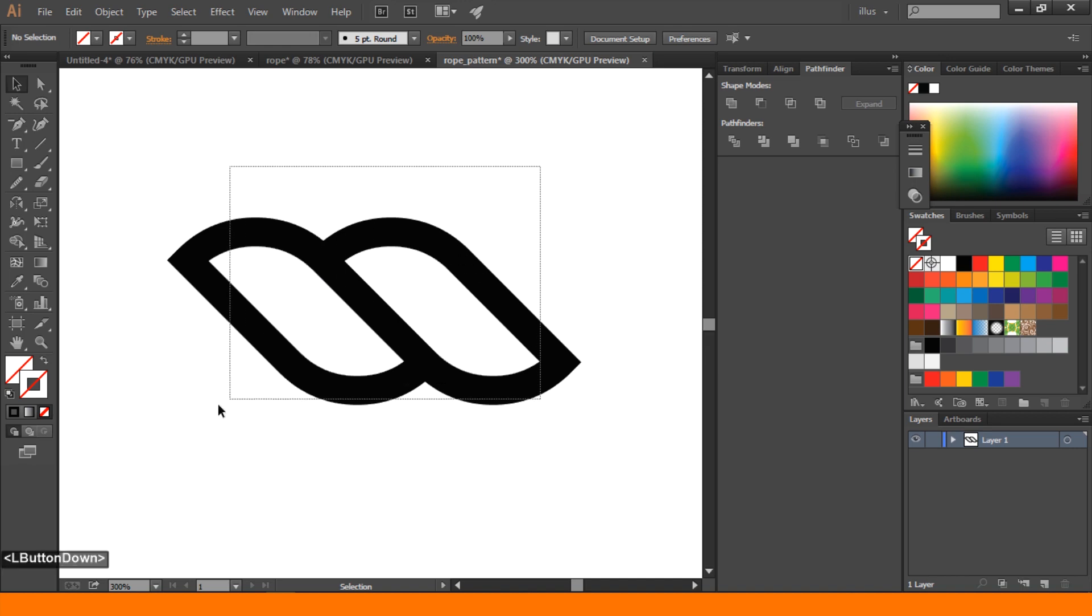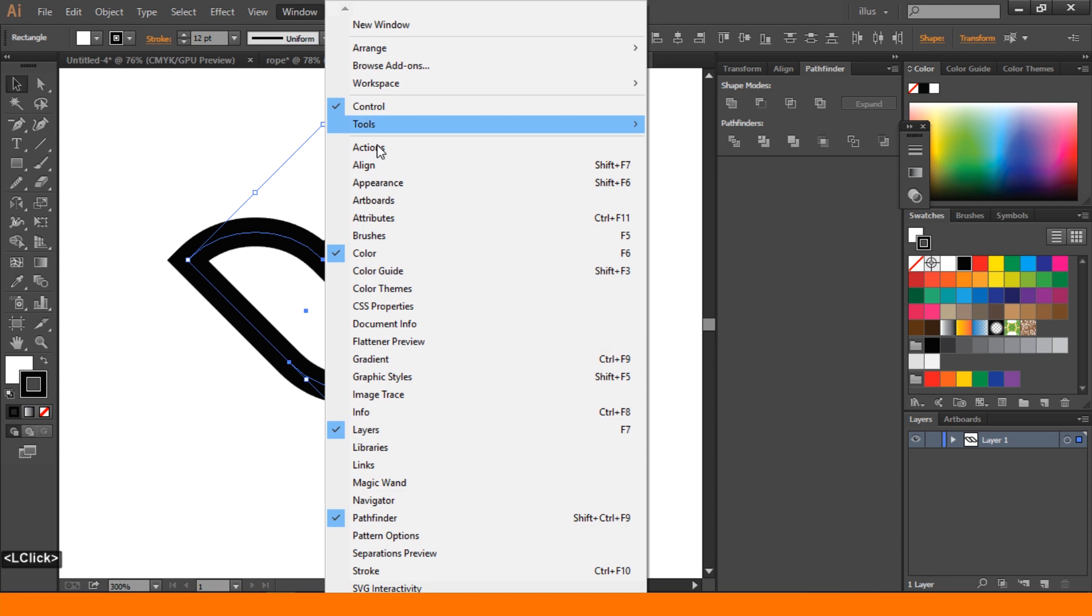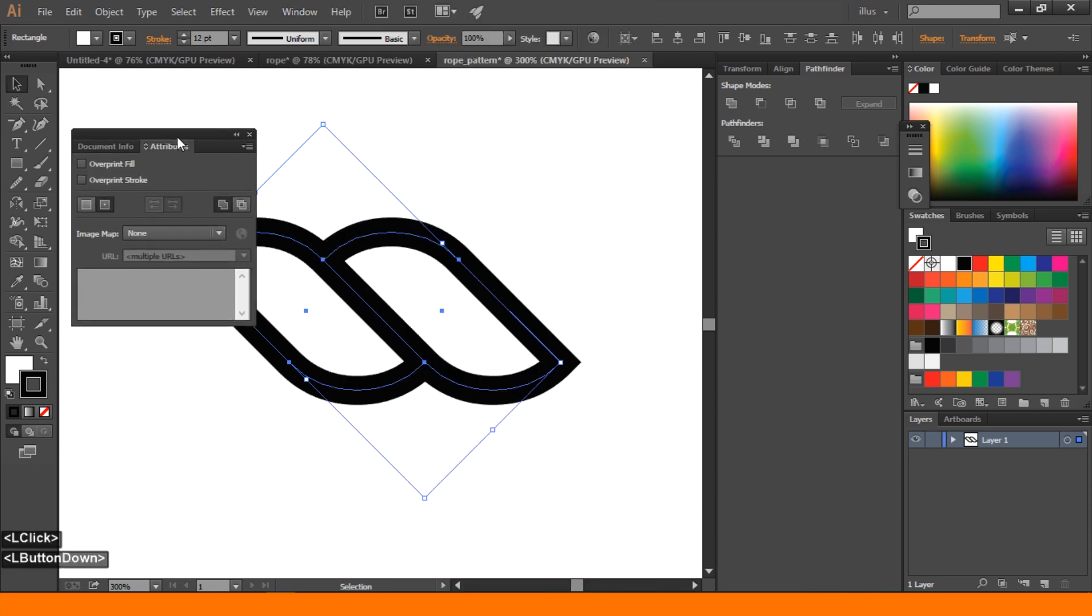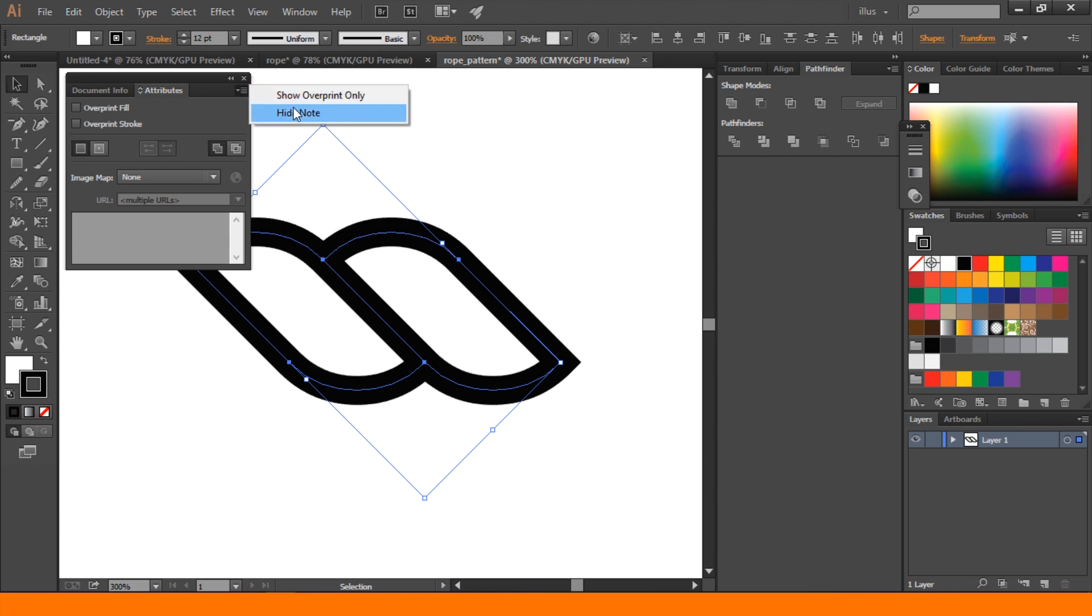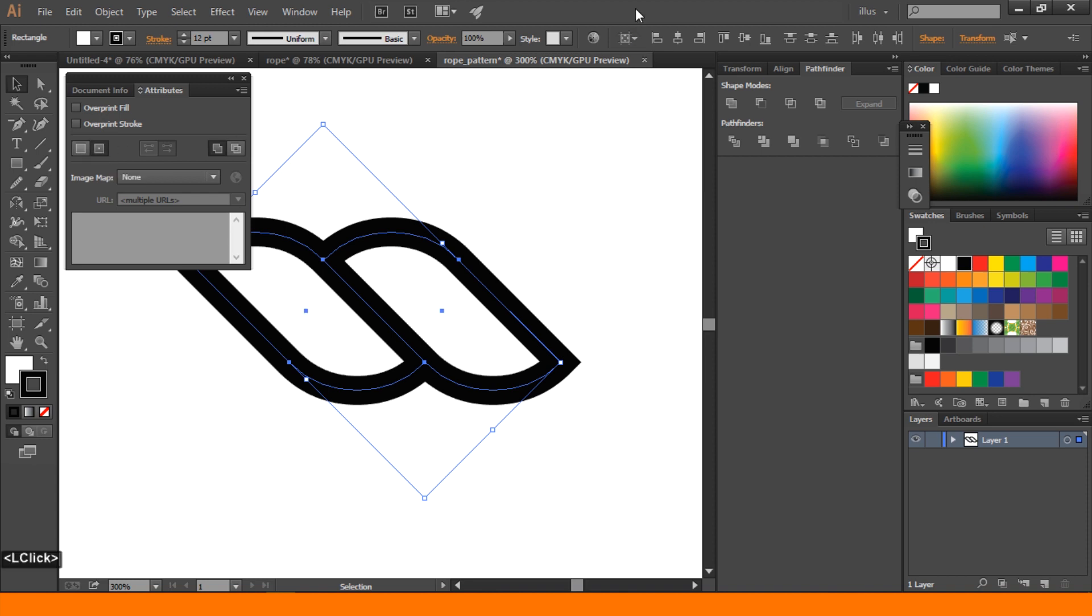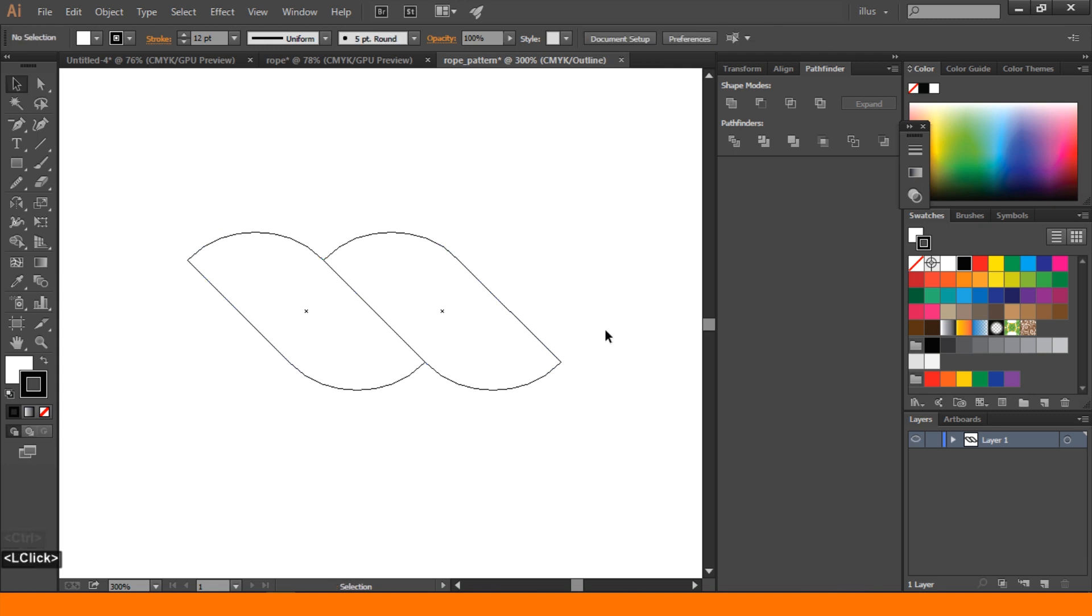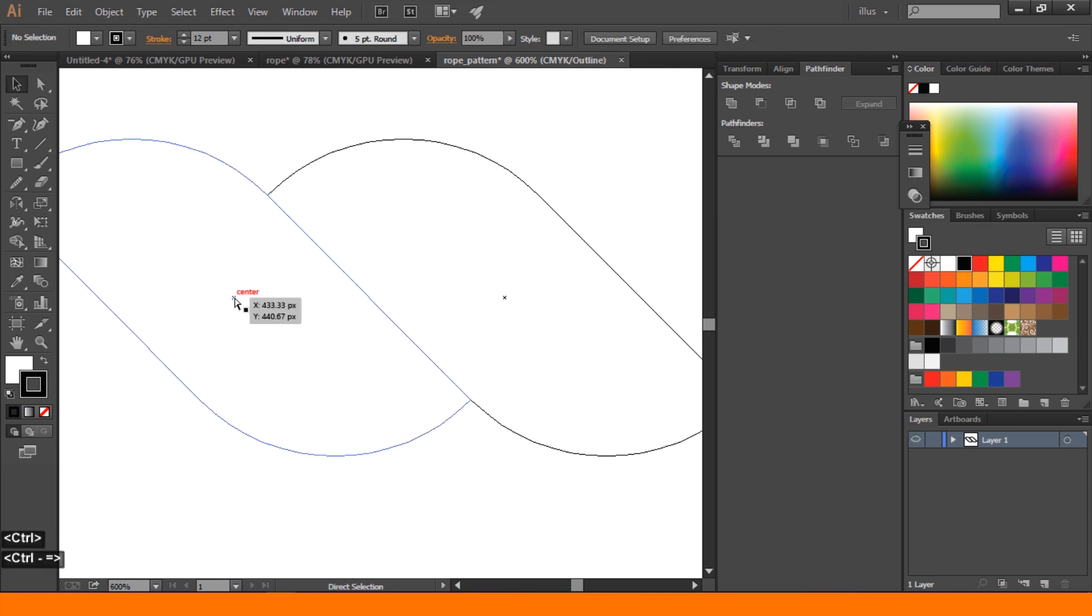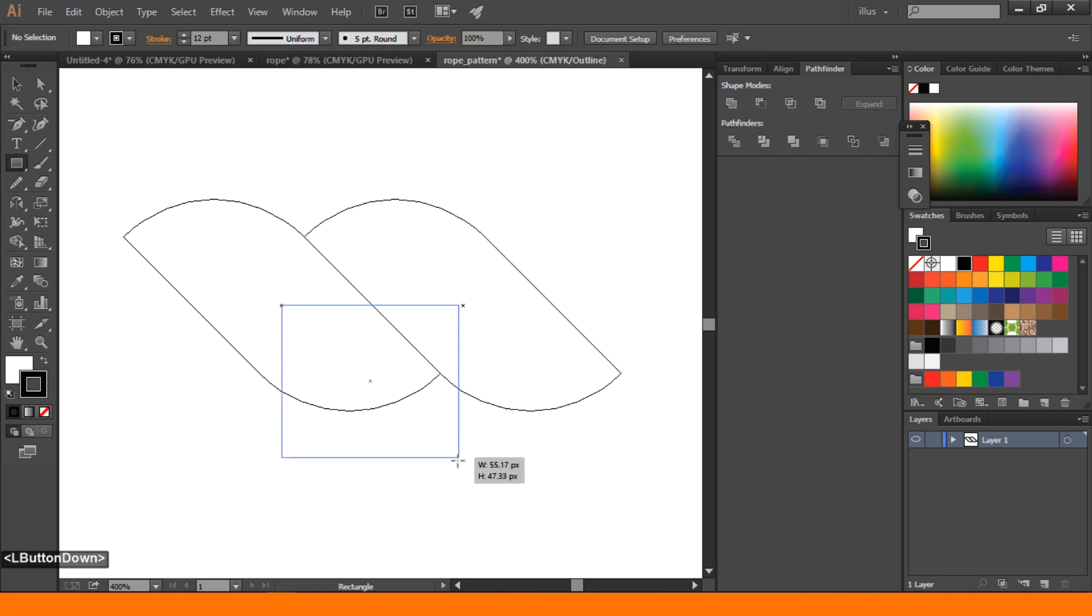Select the two pieces of rope and go to Window and Align. If you don't have these options, please go here and show all. After that, we will turn on show center. Press Ctrl+Y to see the center point. Create a rectangle and snap center to center.